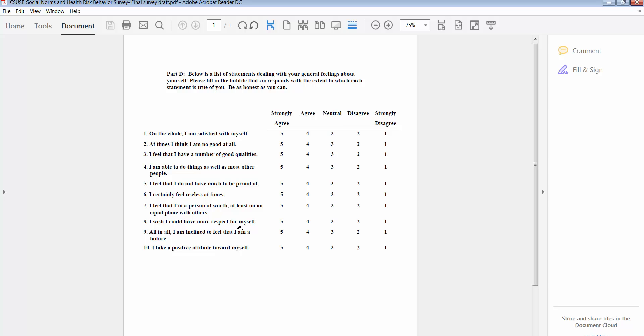The scoring instructions for the Rosenberg self-esteem score is to simply sum all of the scores for each one of the items. So what we're going to do in SPSS is we are going to make a summary score that is the sum of all of their responses. So you can see the response format ranges from five to one and there are ten items.